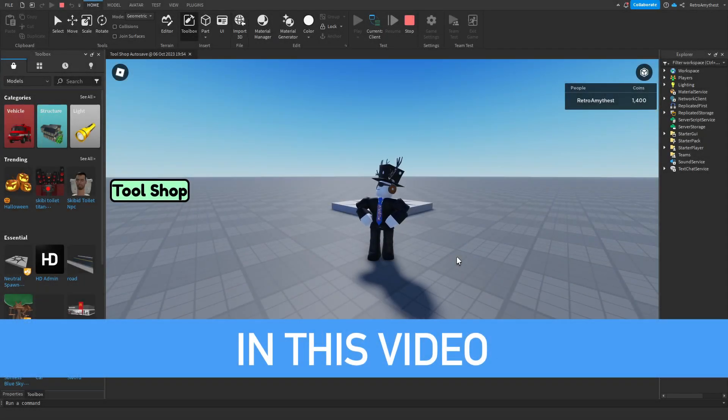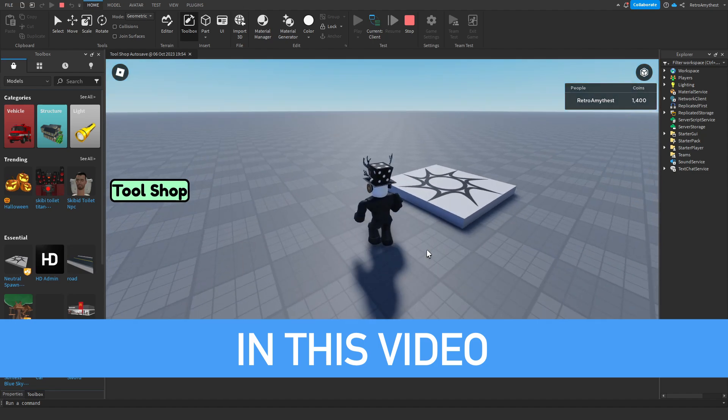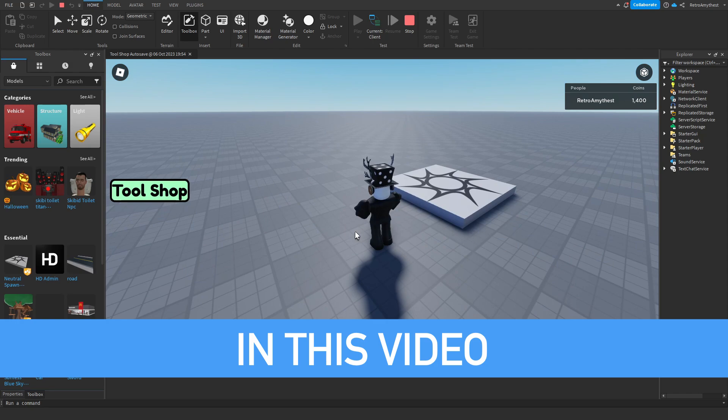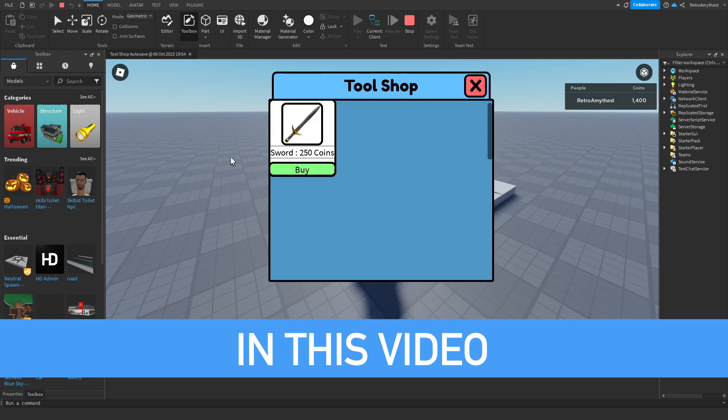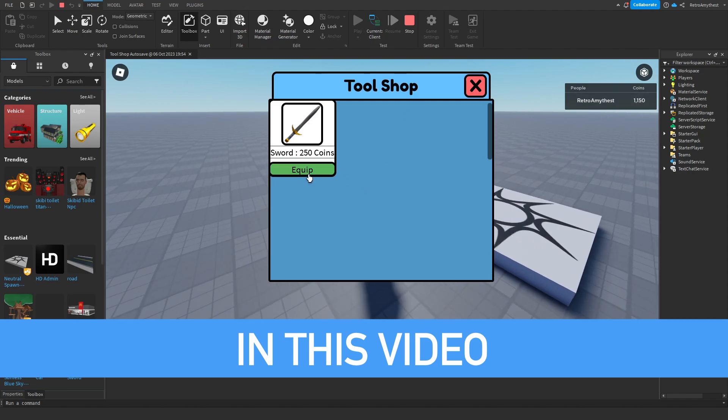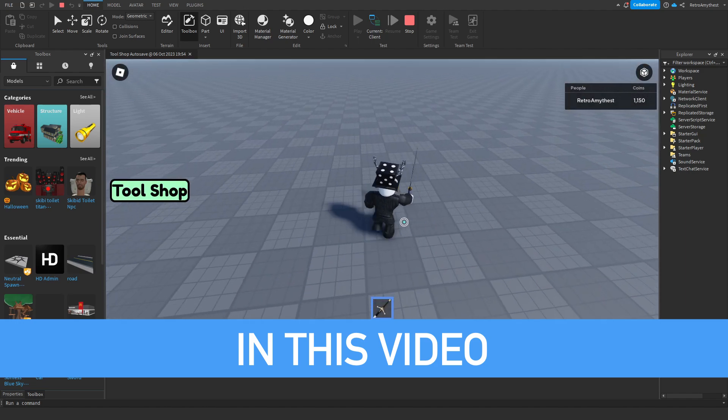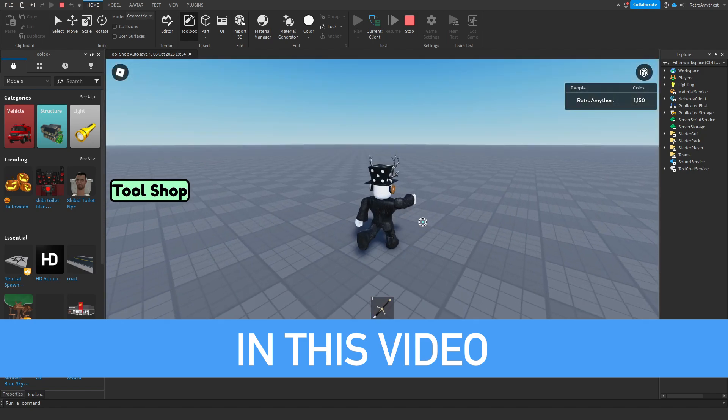Hey guys, in today's video I'm going to be showing you how to make a tool shop with autosave. The free model is in the description. So in this video I'm going to show you how you can make a tool shop that saves once you buy an item. As you can see here, I don't own this. I bought it, my coins have been gone, and I can equip it, I have it, I can use it.